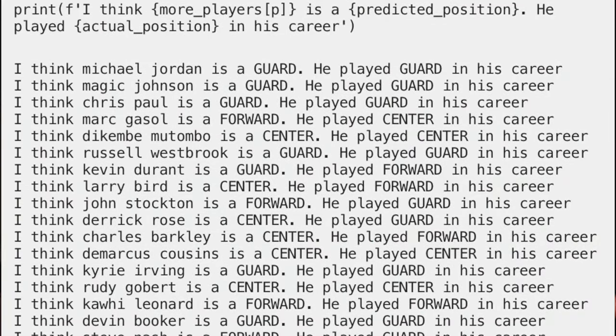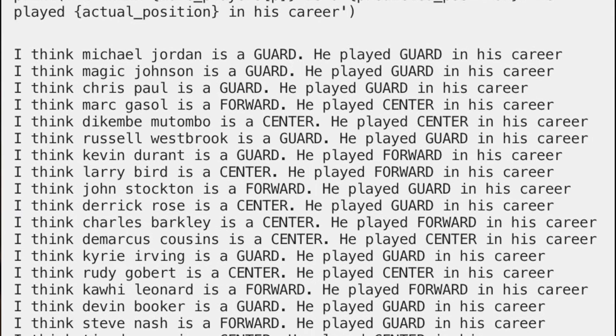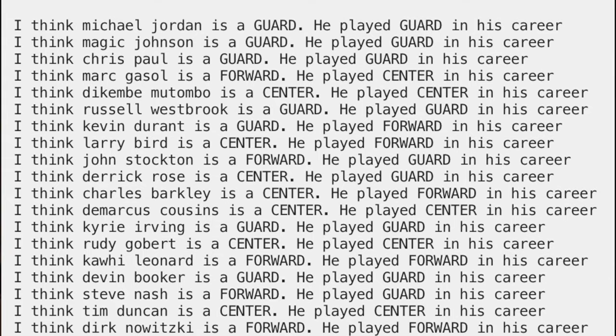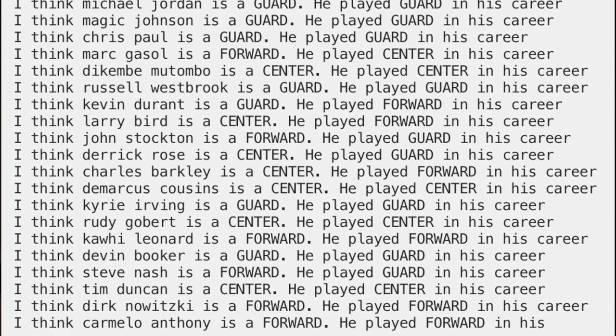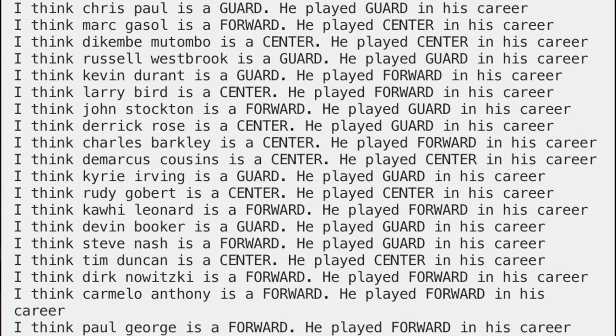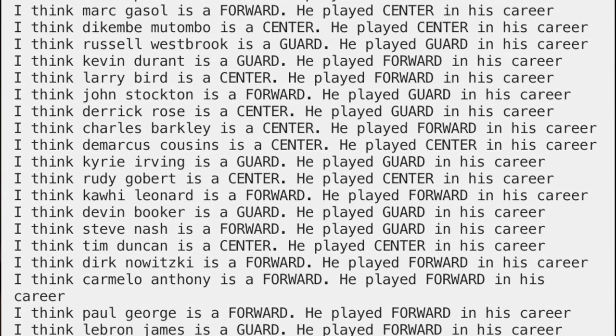We made some correct predictions for guards: Michael Jordan, Magic Johnson, Chris Paul. These are very prominent players in their positions, so hopefully we'd get them right. But we fell short for some players like Marc Gasol, Kevin Durant, Larry Bird, and John Stockton — we had some incorrect predictions there, though that's not without justification. This model is a very basic model; there's not a lot of information that went into it, so there's not going to be a lot of accuracy coming out of it.